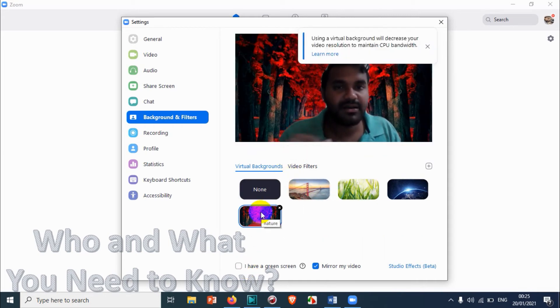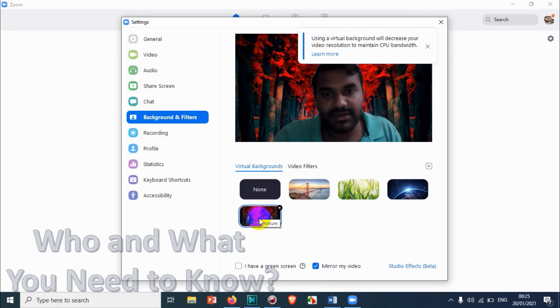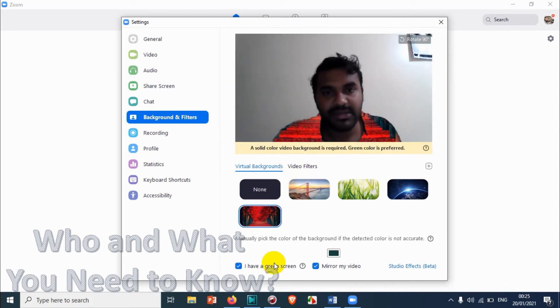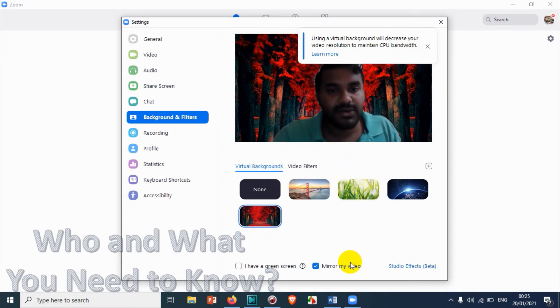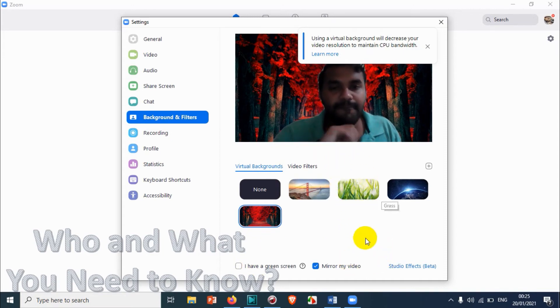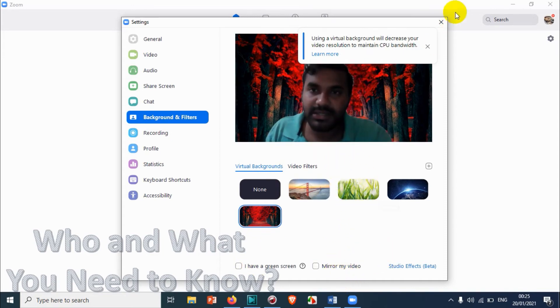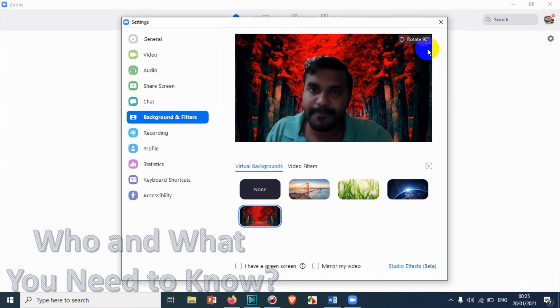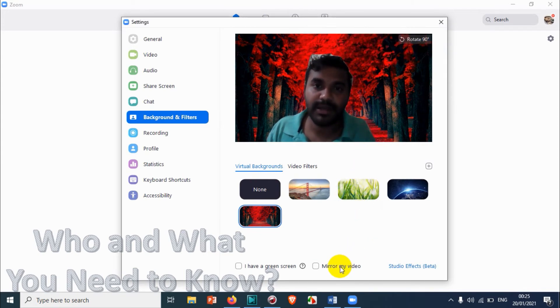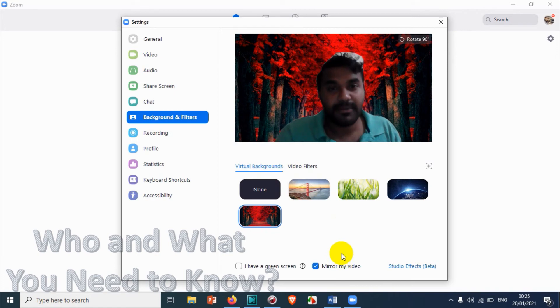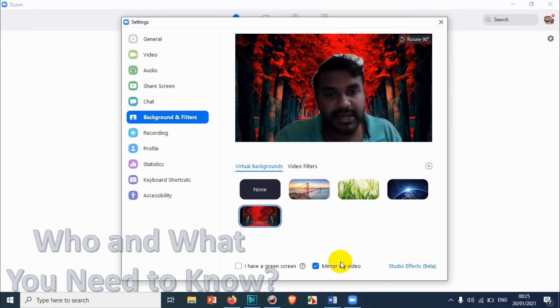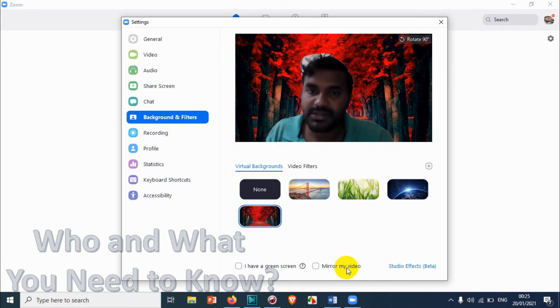All right, so mirror my video is just switching the visuals. You can see here the left hand side changes to right hand side and vice versa if you are checking these options.